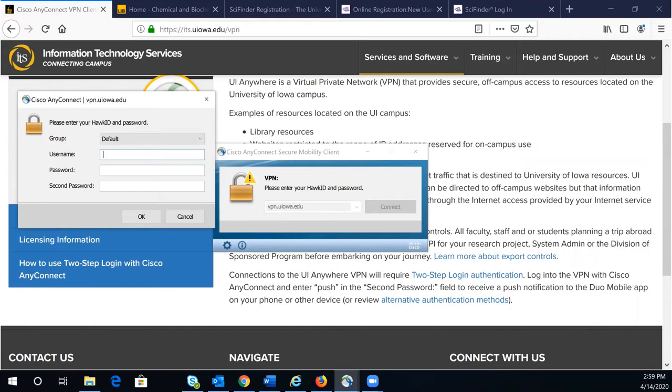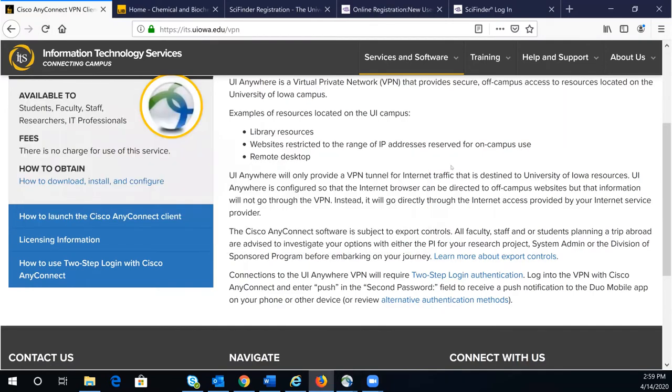For more information about the university VPN, check out the ITS website.